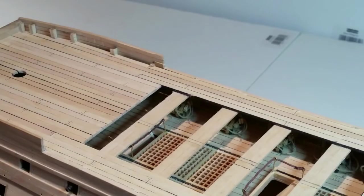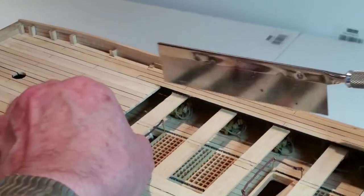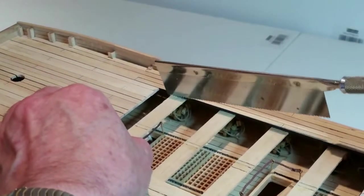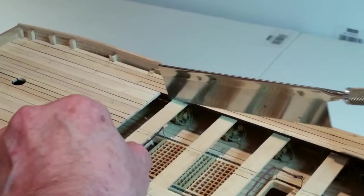Using a razor saw carefully cut away the deck supports. Keep the saw vertical and cut as close as you can to the deck planks.